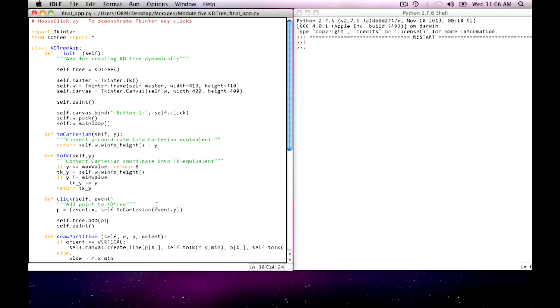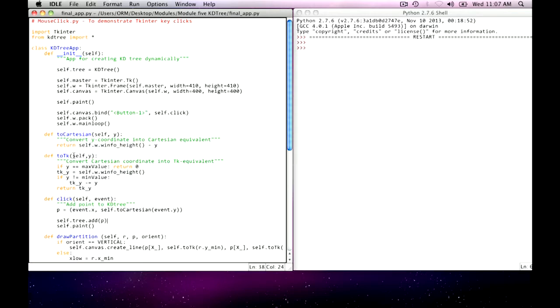And so I have created these two special helper functions. One is called toCartesian, that takes a y coordinate, which is otherwise a Python coordinate, and converts it into its appropriate Cartesian coordinates. And at the same time, I have another function called toTK, which would take a Cartesian y coordinate and convert it into the Python coordinate system. Once you get those two functions that work, then all you have to do is make sure that when you're translating points, you just call them and your code is simpler for it.